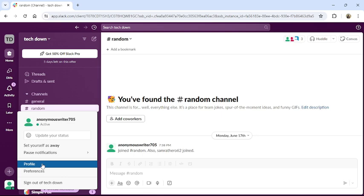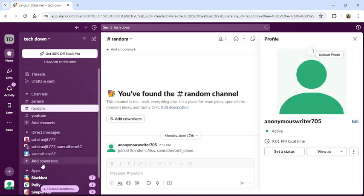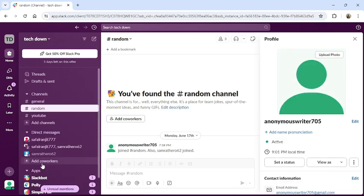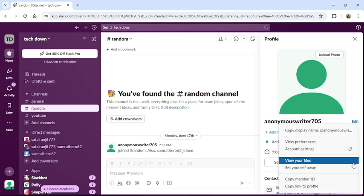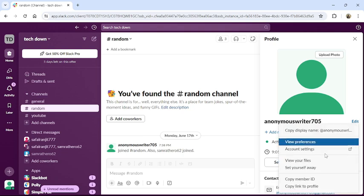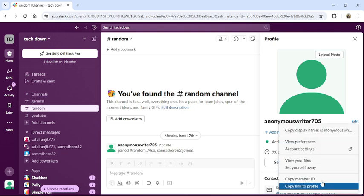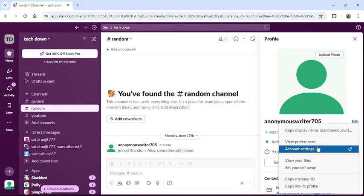Then click to profile. Then on the right side your profile will pop up in your screen. There click to the three dot button, then this type of interface will appear in your screen. There click to account settings.